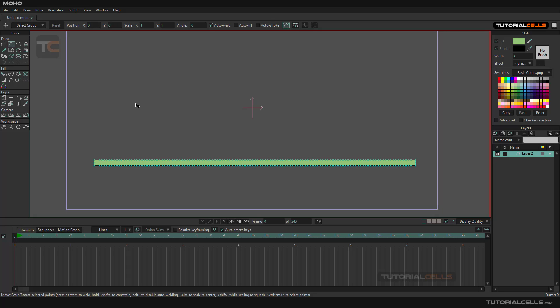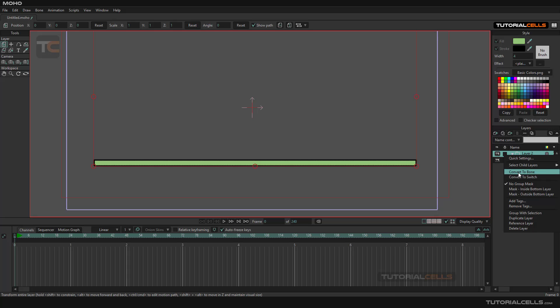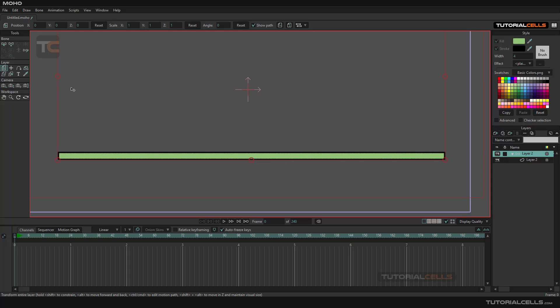This is our layer and we want to add a bone to it. As I said before, you can right-click, make the group into a folder, and then convert that folder to a bone, and it's ready.